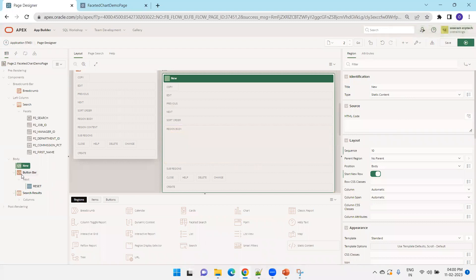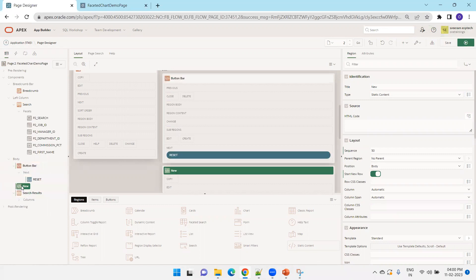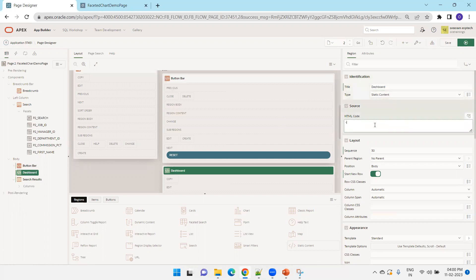Place the static content region below the button bar — we'll understand why shortly. Now name this region 'dashboard'.